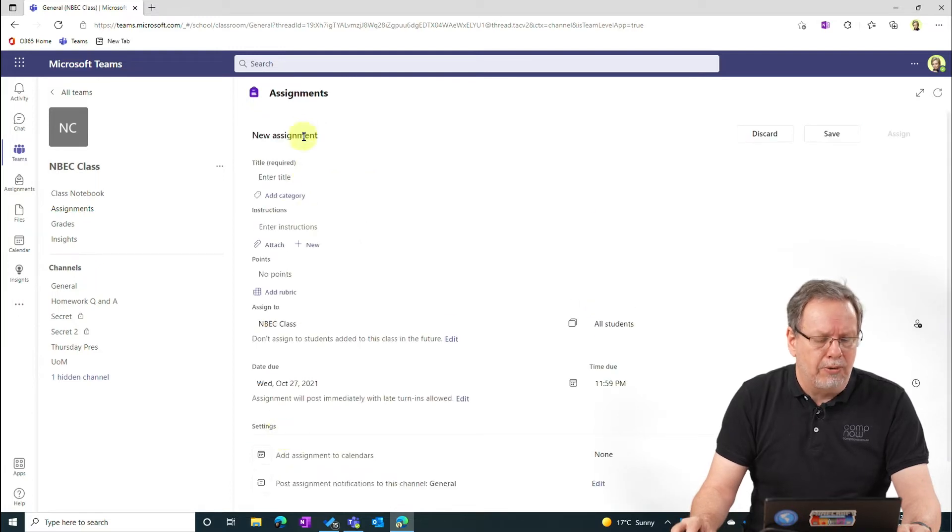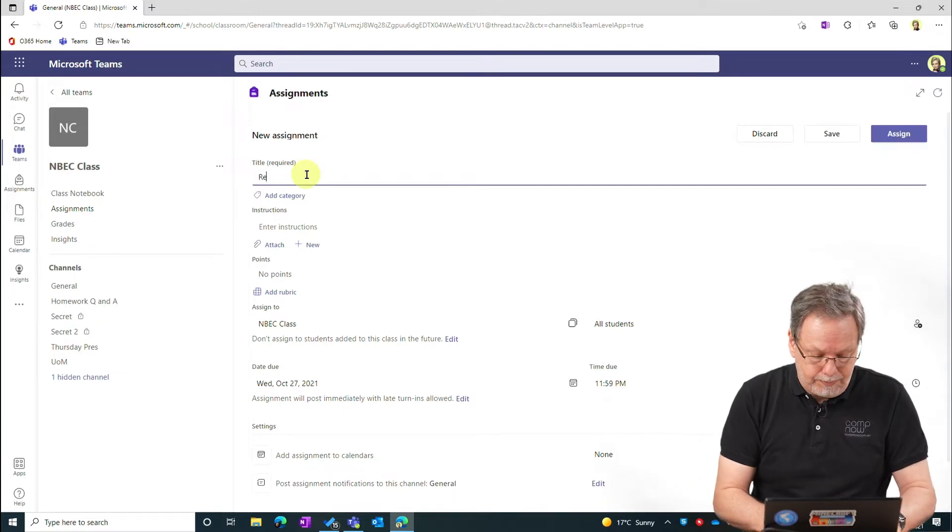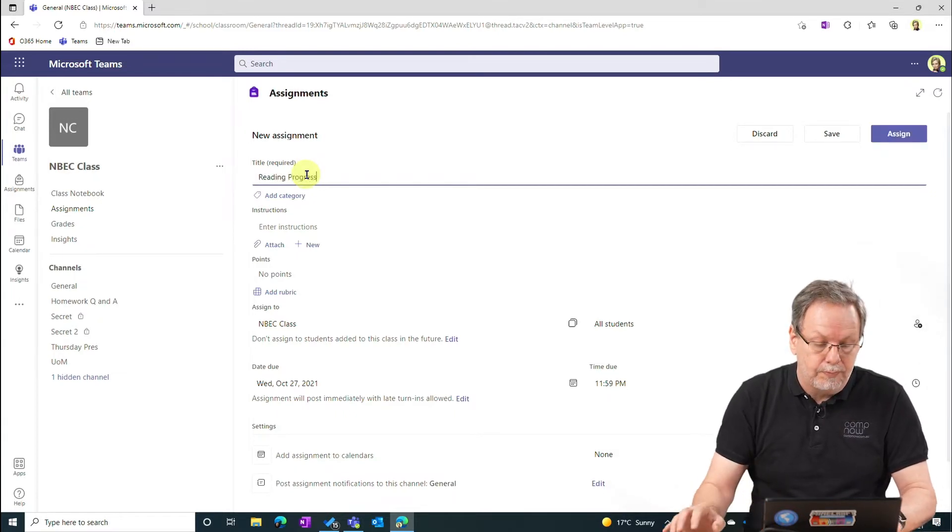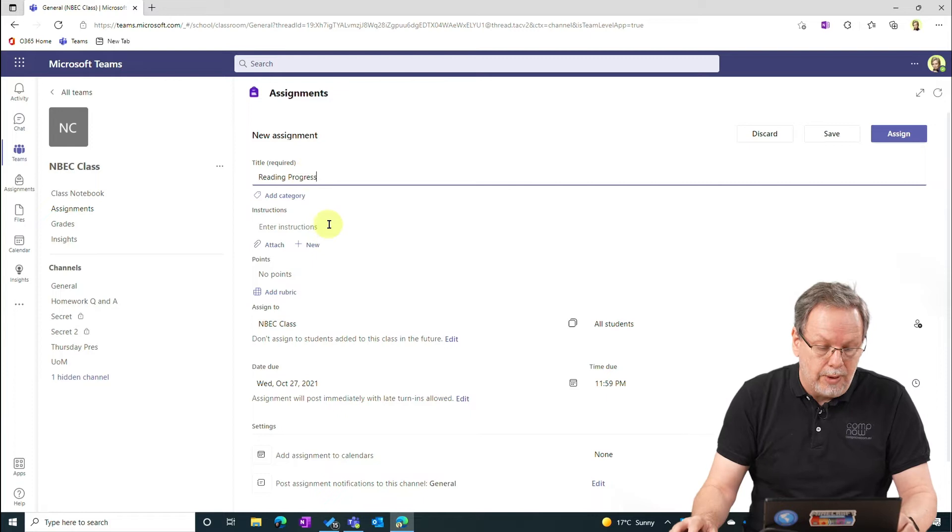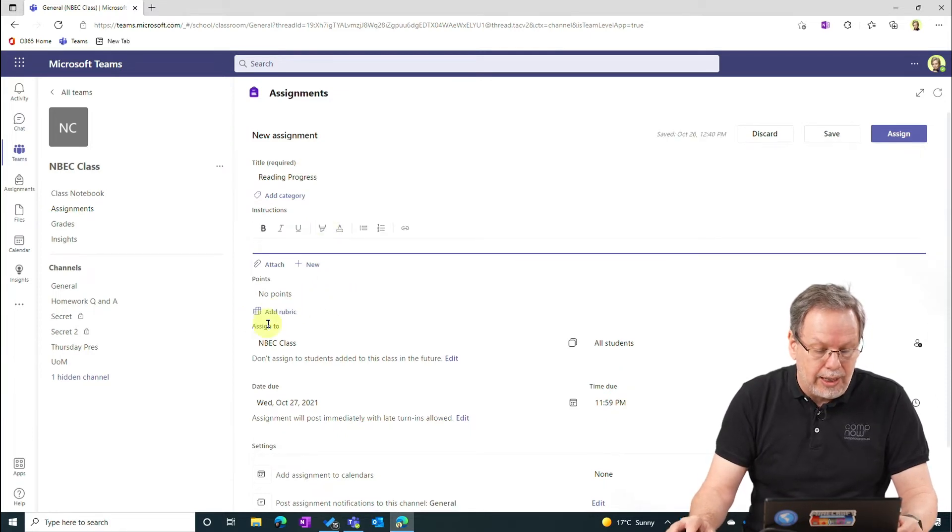I'll enter in the assignment name, enter any instructions that I have for the students. I can add a rubric.